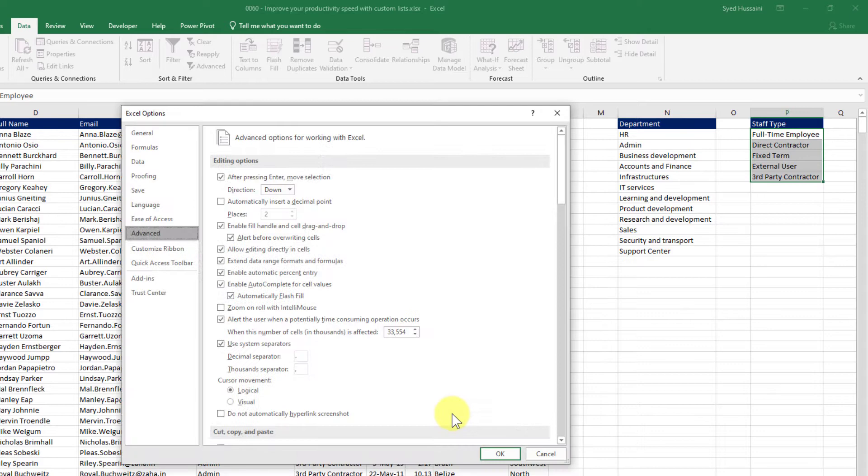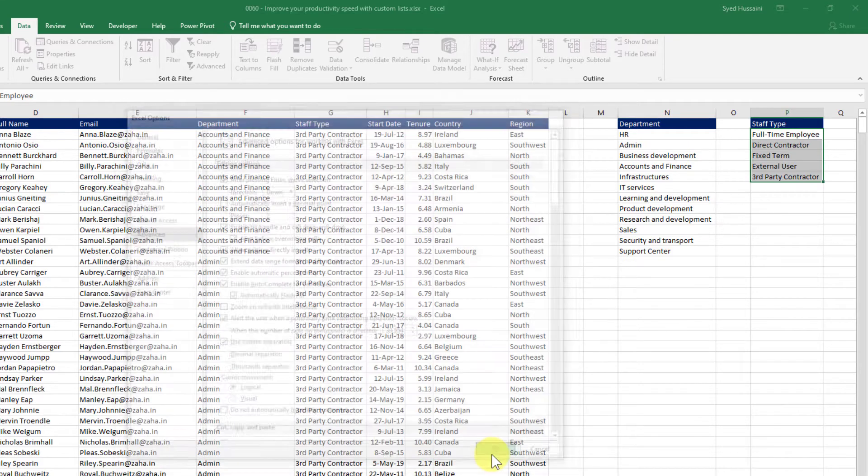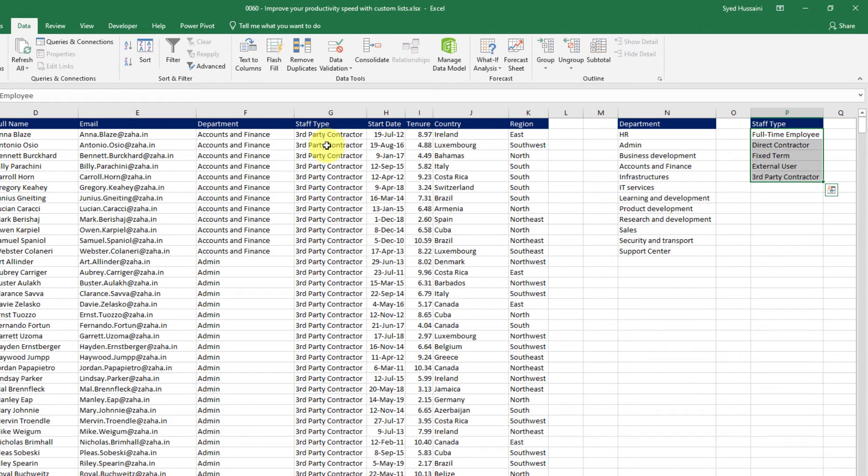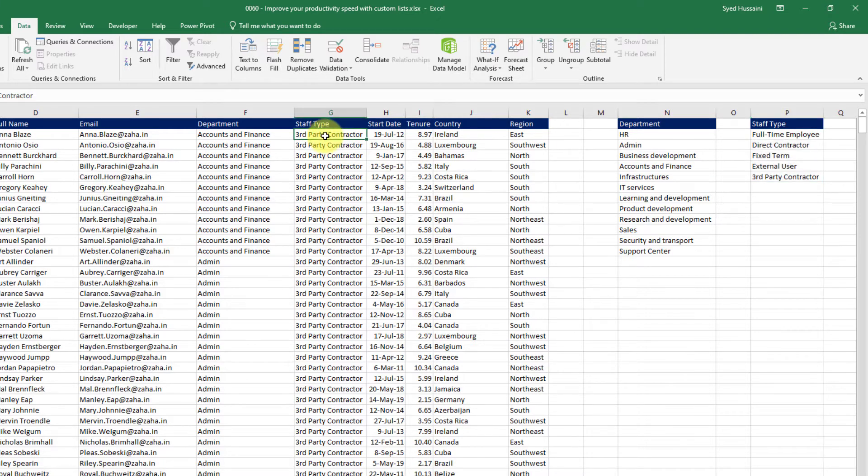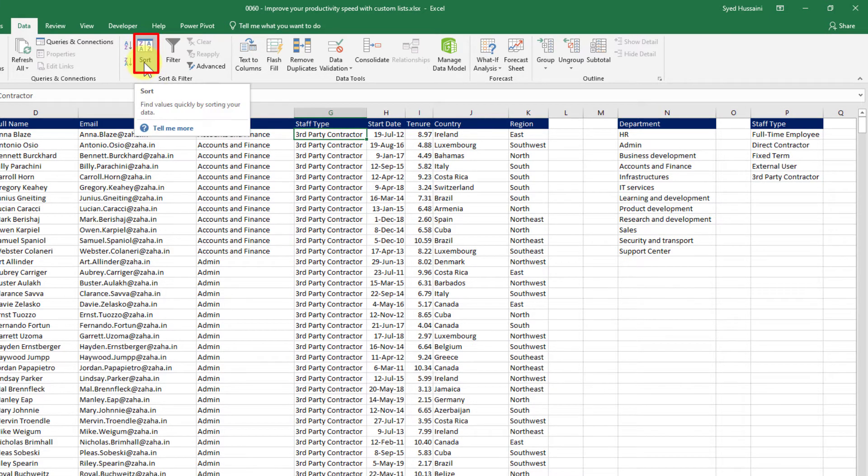Click OK. And OK again. I now have a custom list created out of staff types. I will click inside staff type column and now I click on the sort button.